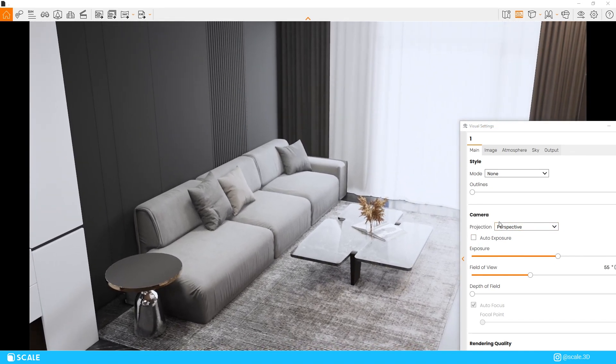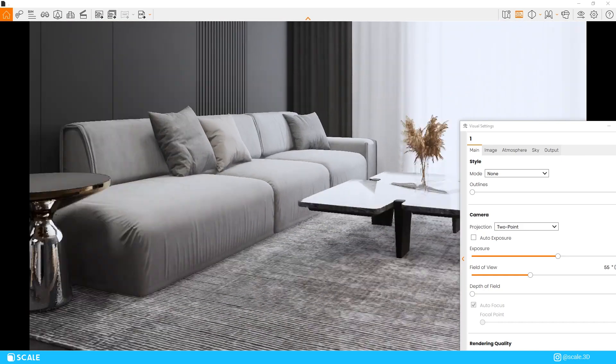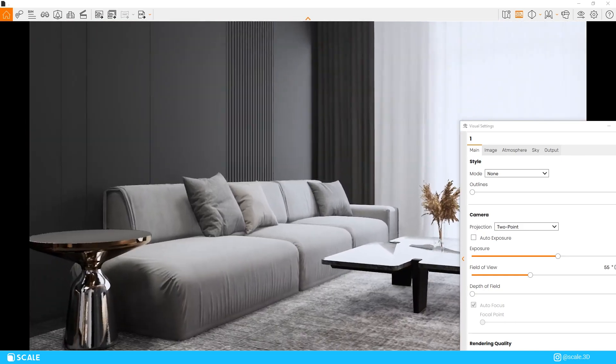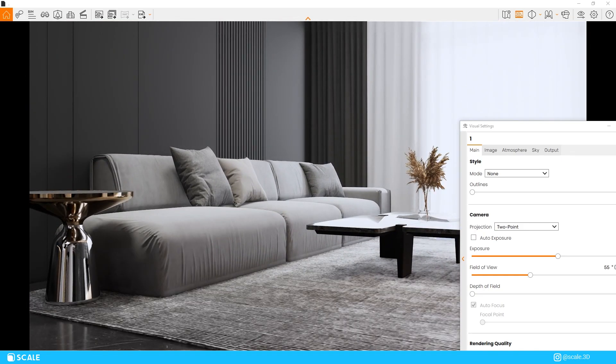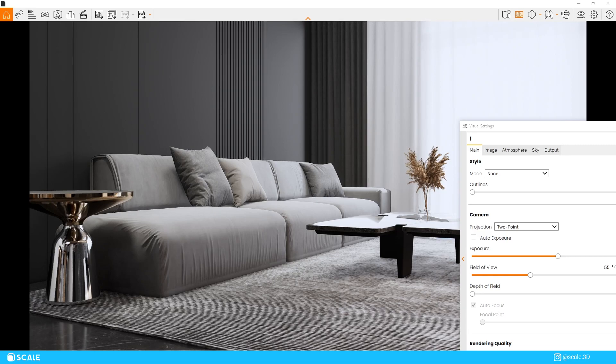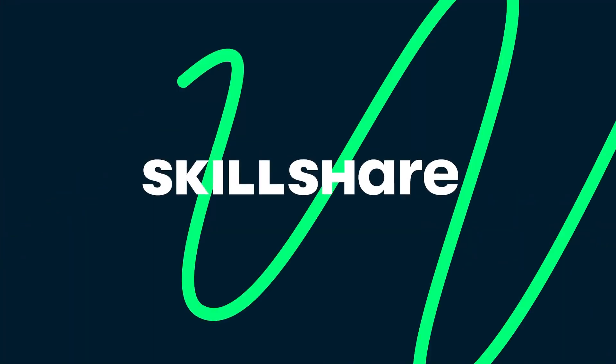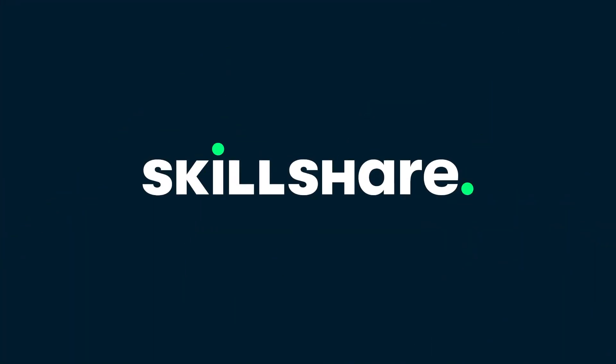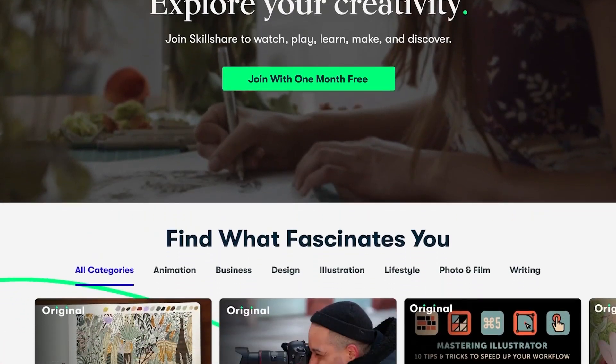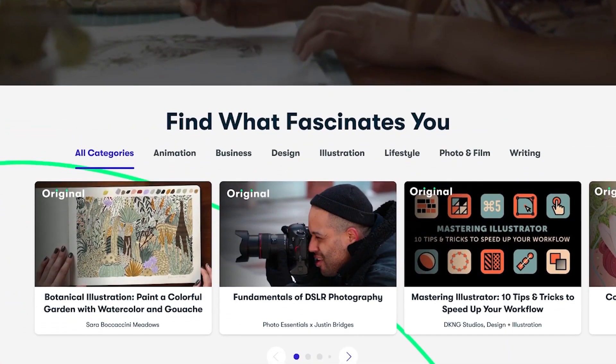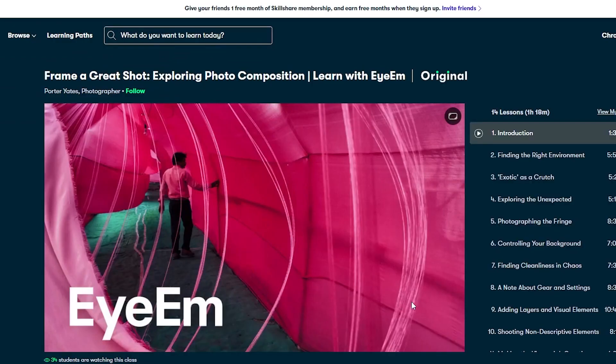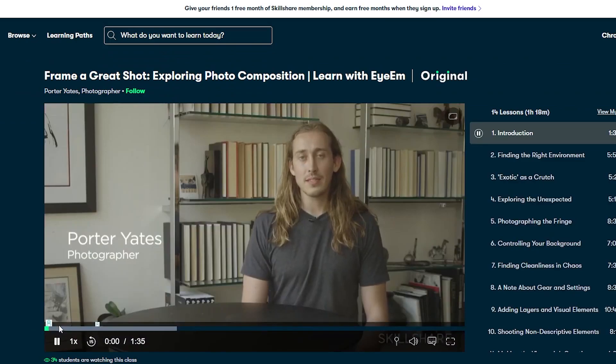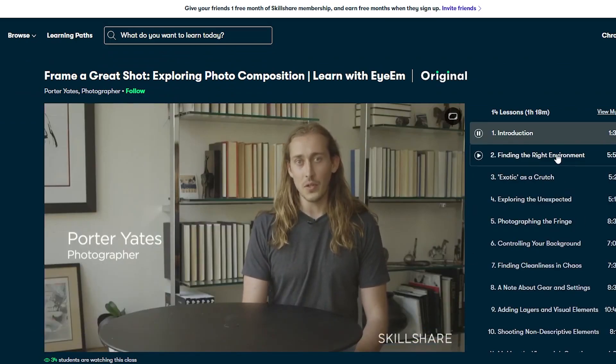If you want to learn more about composition I would suggest you to check out the sponsor of the video which is Skillshare. Skillshare is an online learning community with thousands of inspiring classes for anyone who loves learning and wants to explore their creativity and learn new skills. I myself joined Skillshare because I am looking more into photography and composition where I am taking the frame a great shot exploring photo composition course by Porter Yeats.